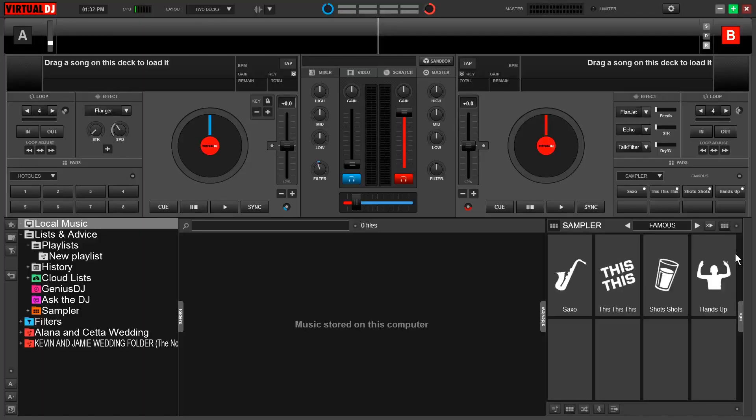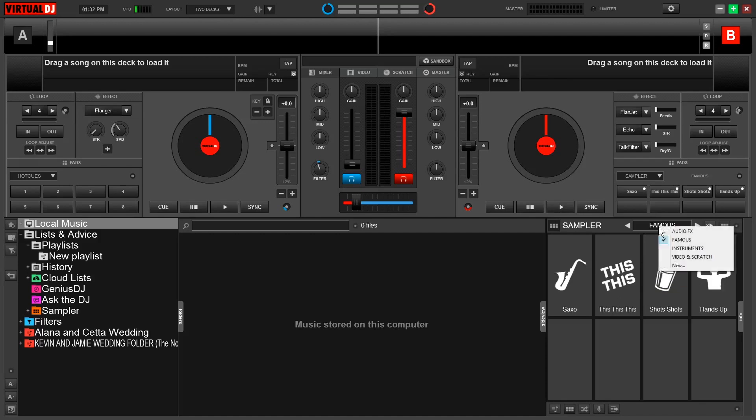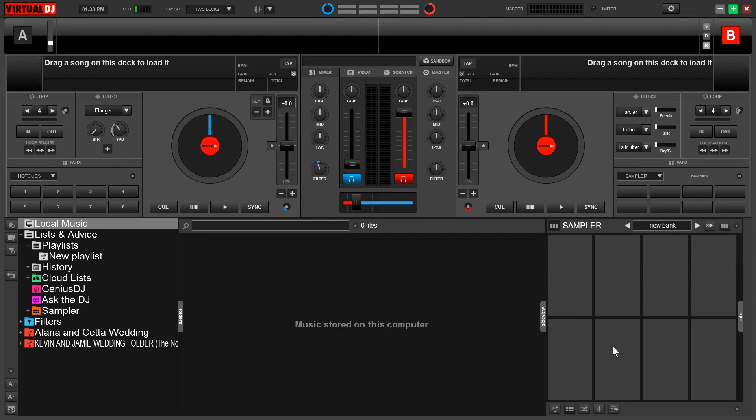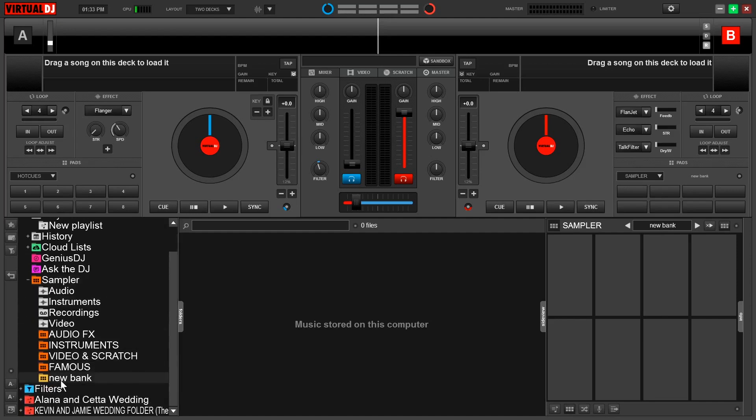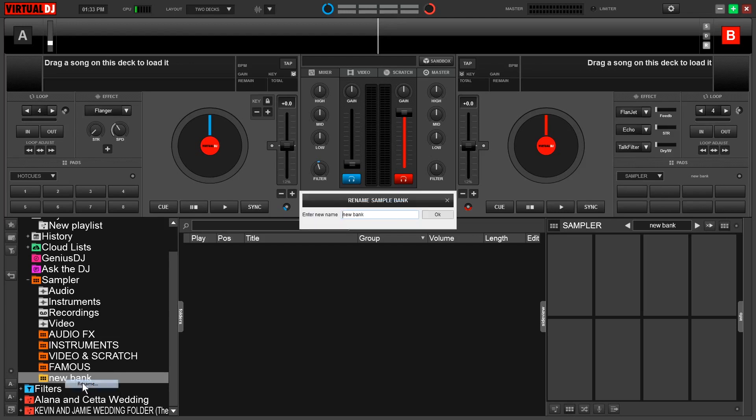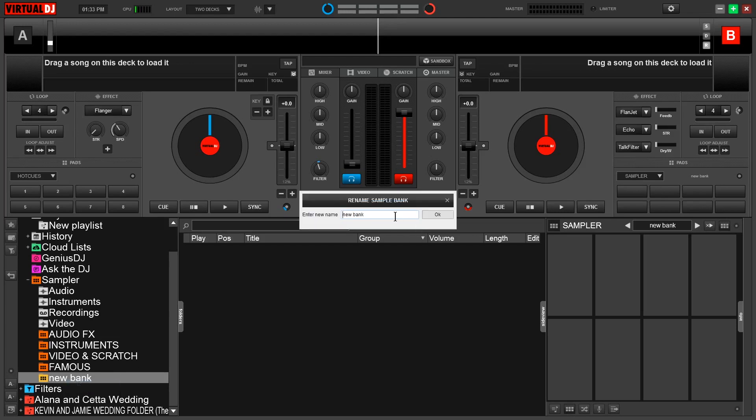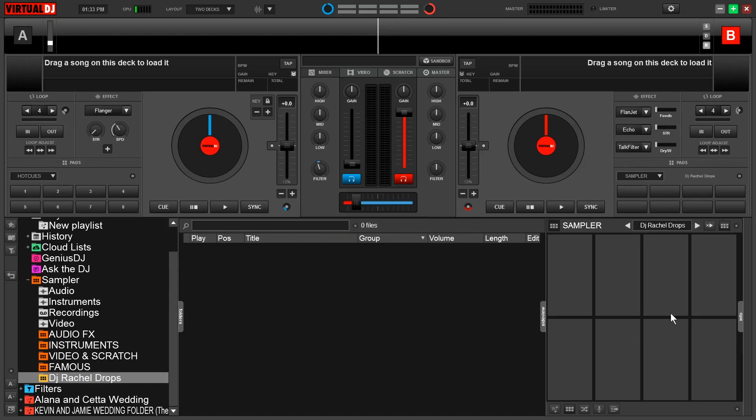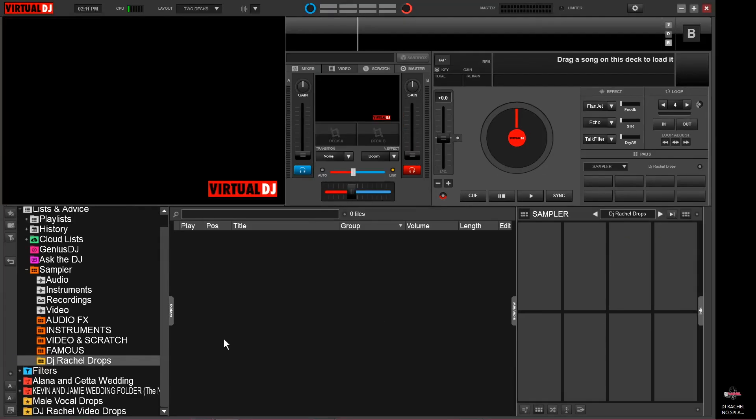Creating your own bank is really simple and we have two ways we can do this. First, I can come over to the right hand side, simply right click this title bar in the dropdown at the bottom. We can click new and that's going to generate a new bank. Now I can't change the name of this over here. In order to do that, I have to come over to the sampler folder on the left, come down to the new bank I just created, I can right click and then select rename. So for today's example, I will say DJ Rachel drops. Then once I click OK, you can see that it changed the name of the bank right over here. To remove what I just made, I can right click and select delete.